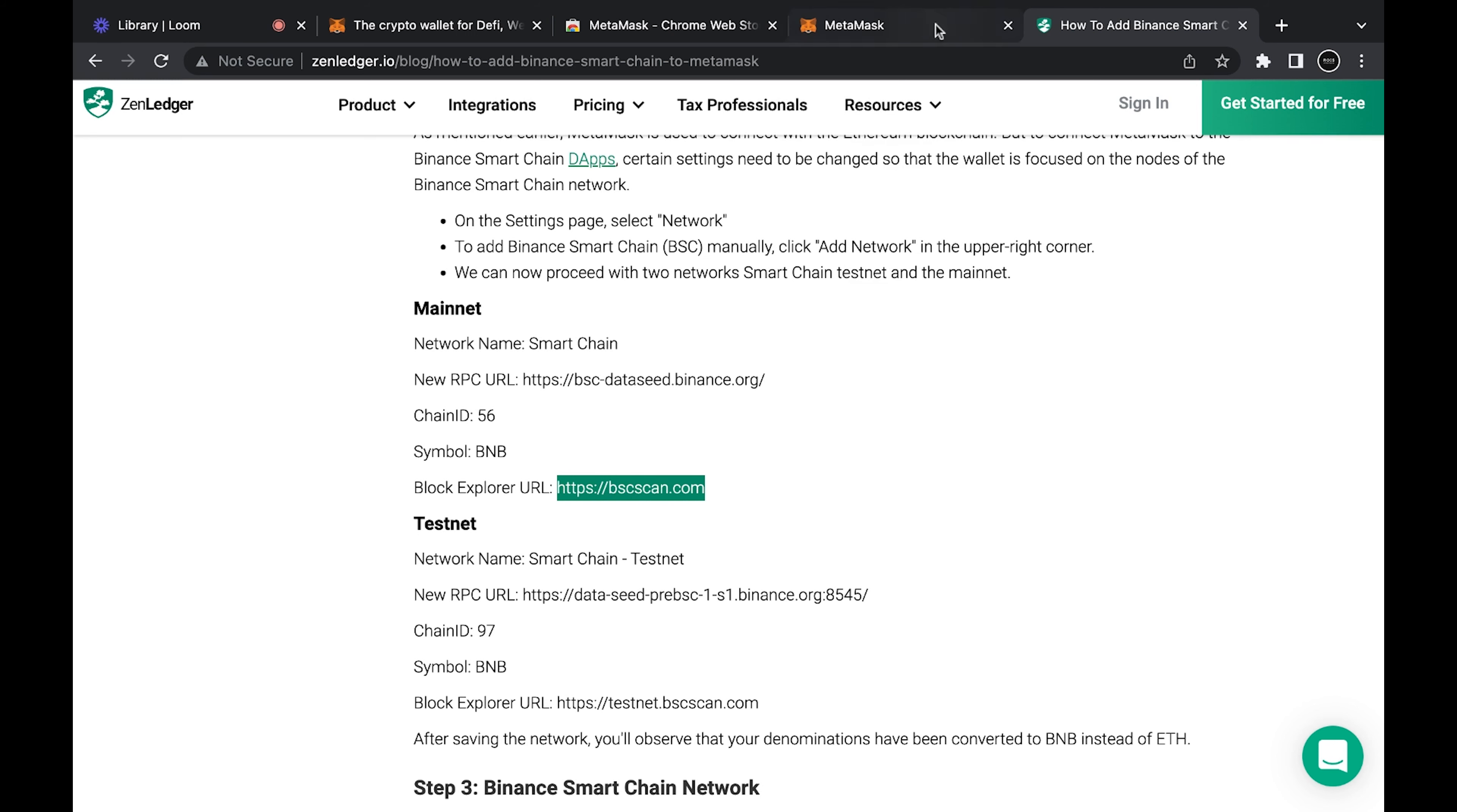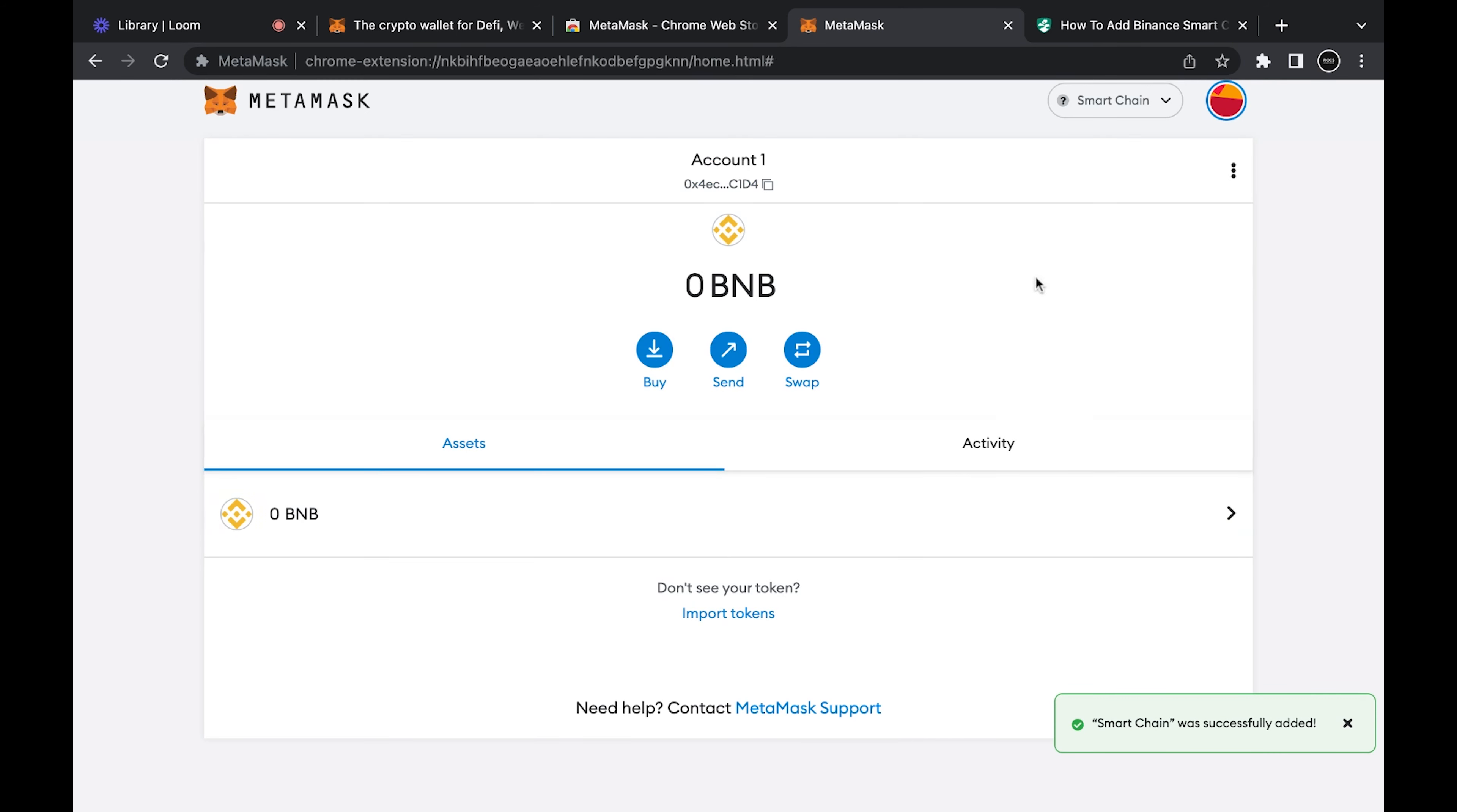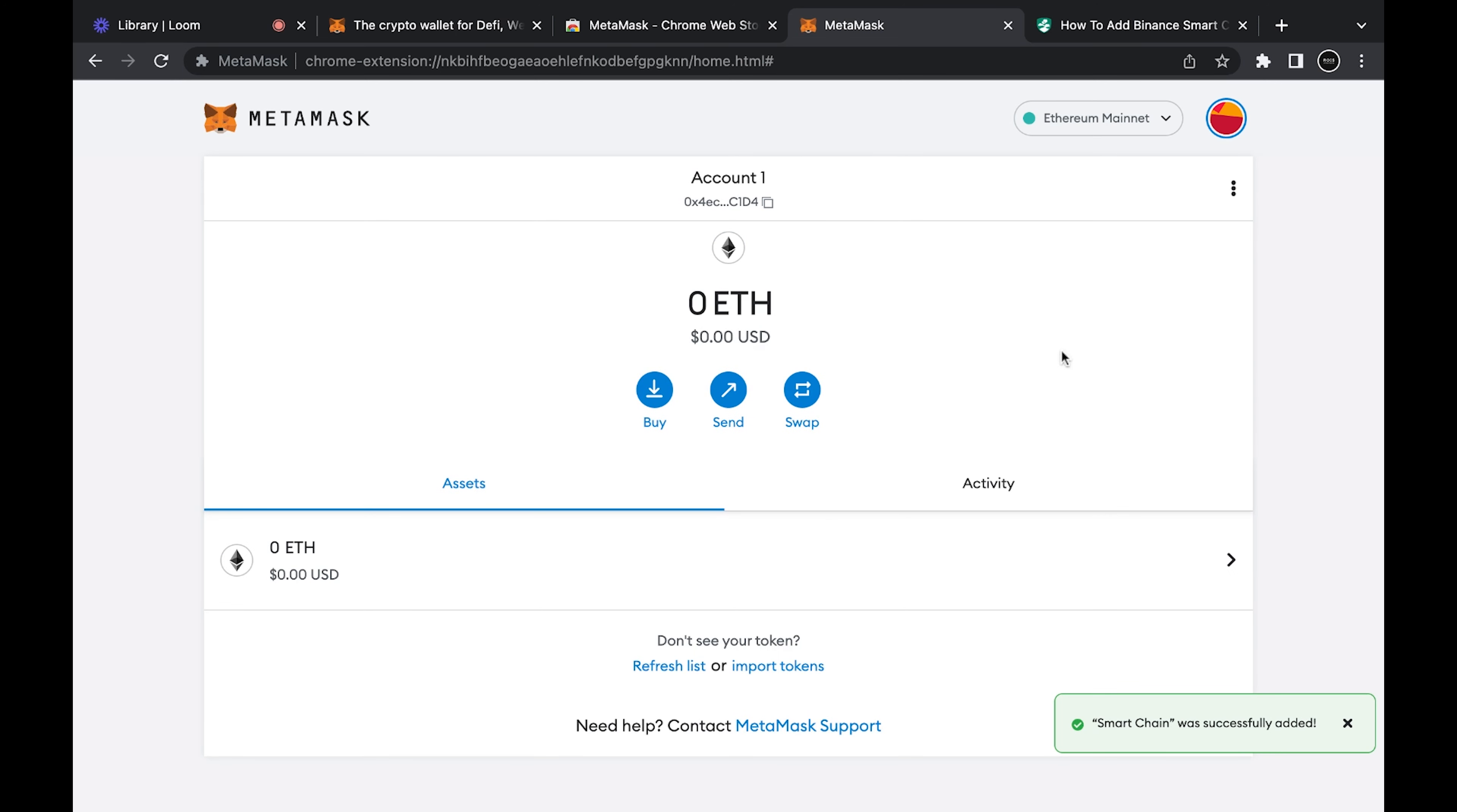Now for Ethereum you would be on Etherscan. This is Binance's version of that. So there we go, you got Binance Smart Chain all set up. Yeah, that's pretty much it. Please like and subscribe, look for more of these tutorial and how-to videos.